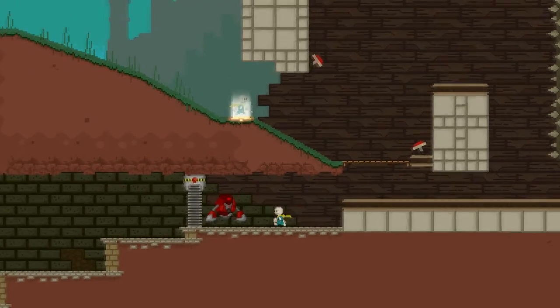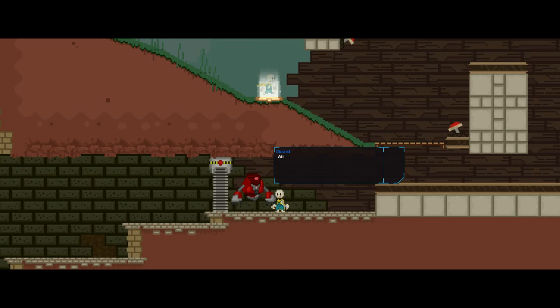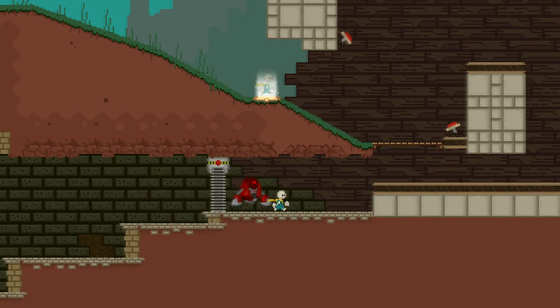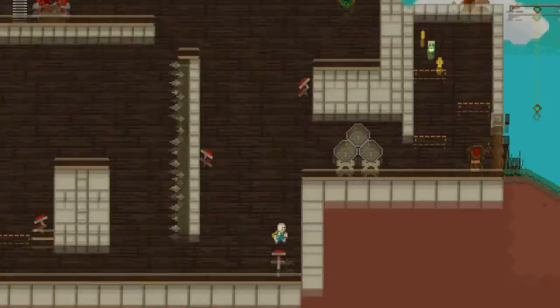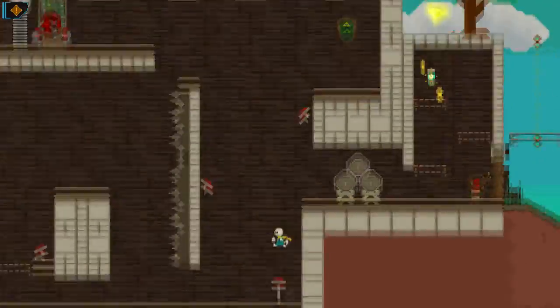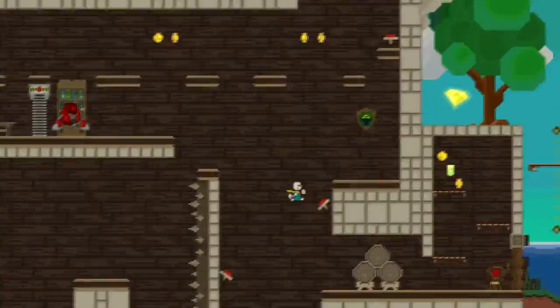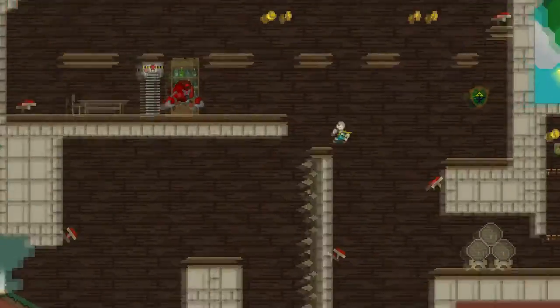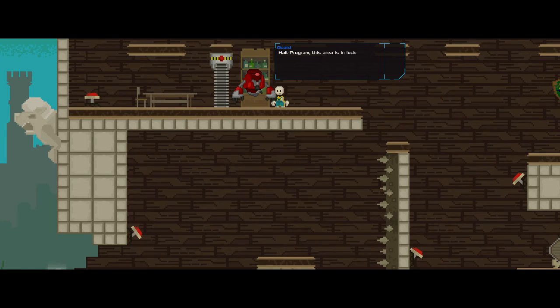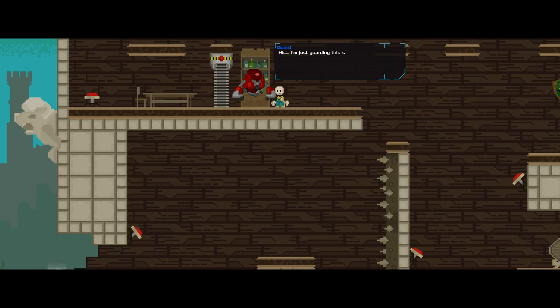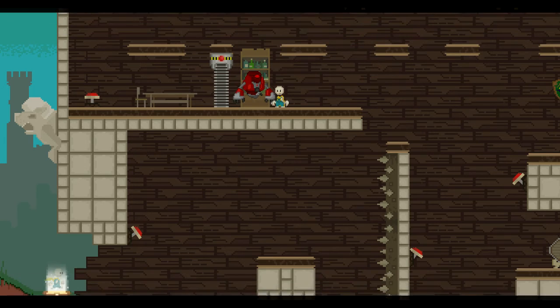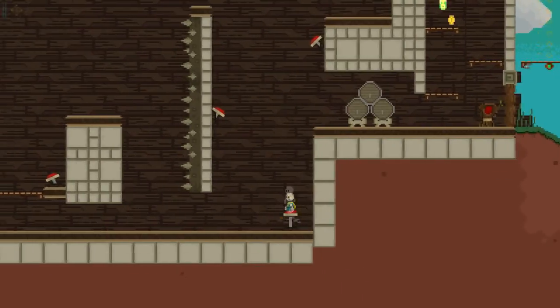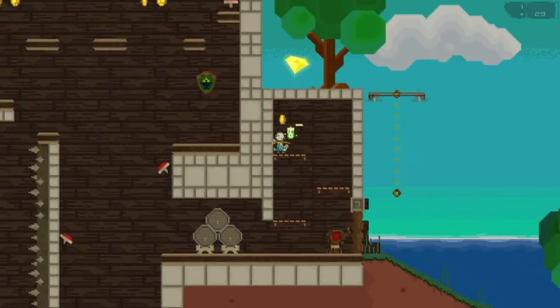Well, that sounds like somebody we should talk to. Halt, program. This area is in lockdown. Access is not permitted whilst the system tries to locate a possibly hazardous error. Although, why anyone would want to make their way into this sewer area is beyond me. It's not pretty. It smells bad. I need a transfer. All right. Those guys are kind of like firewalls, in a way. They're very much inside a computer. It's just a question of understanding the rules of living in this computer. Oh. Come on. There we go. Halt, program. This area is in lockdown. Access is not permitted whilst the system tries to locate a possibly hazardous error. They're not very good at what they do. Much like a lot of firewalls I've seen, antivirus programs and the like, but they are in our way. We can't do anything about them.